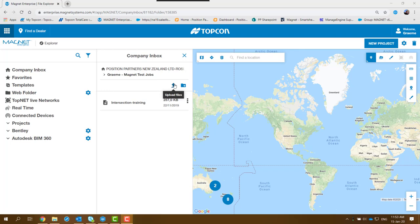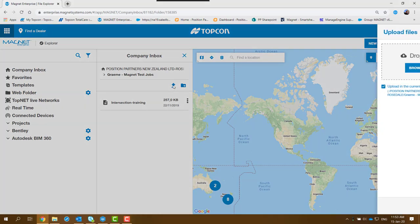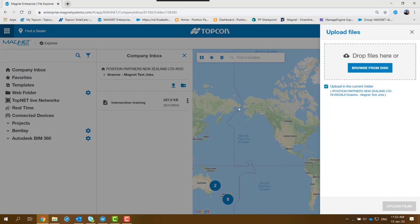Okay, so what you've got to do is click on Upload Files—that's that icon there. Click on that and it comes across on the right-hand side there. You can browse from the disk or you can drop the files in there.